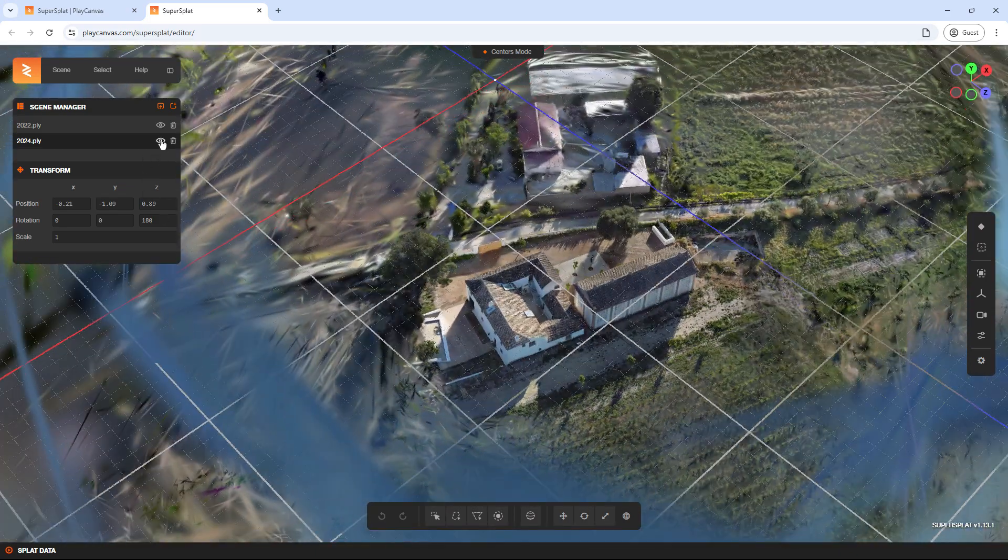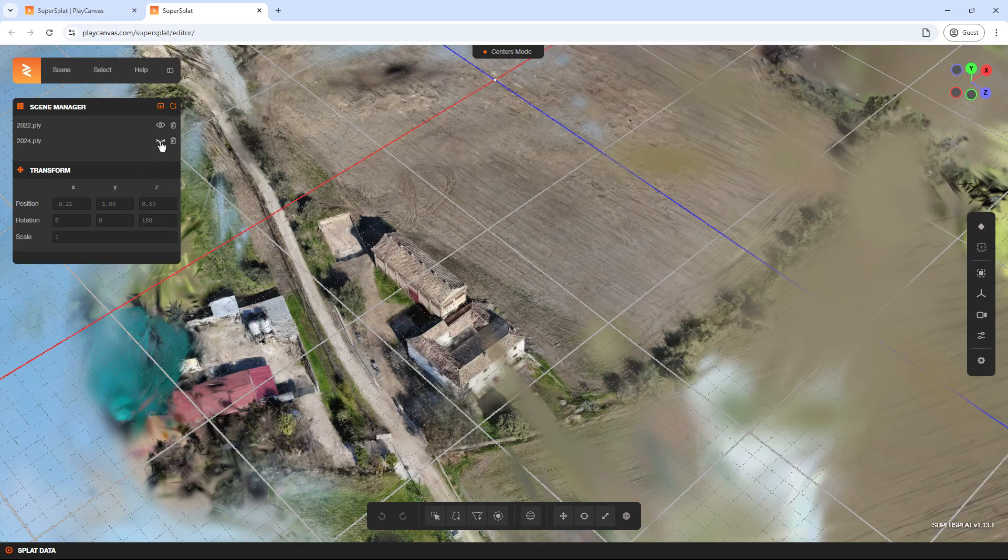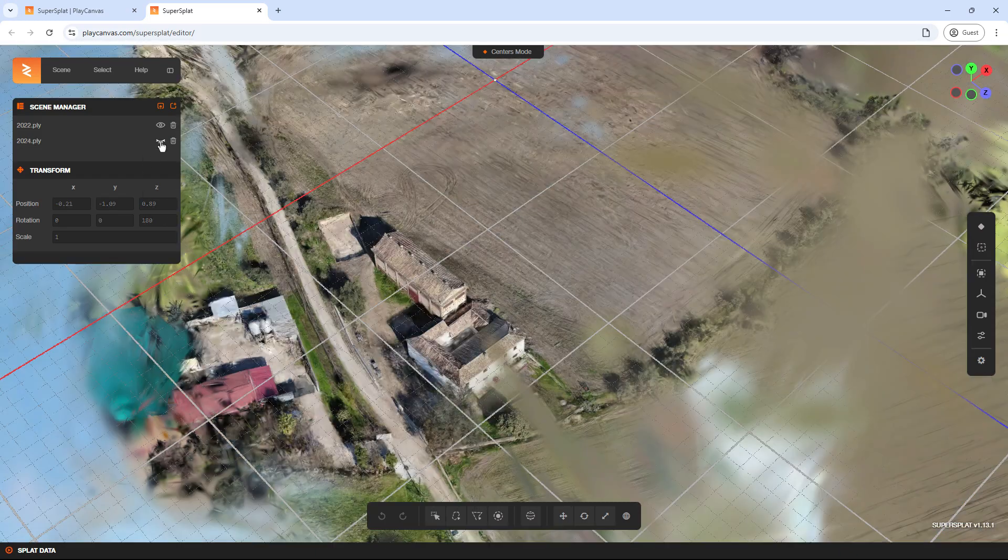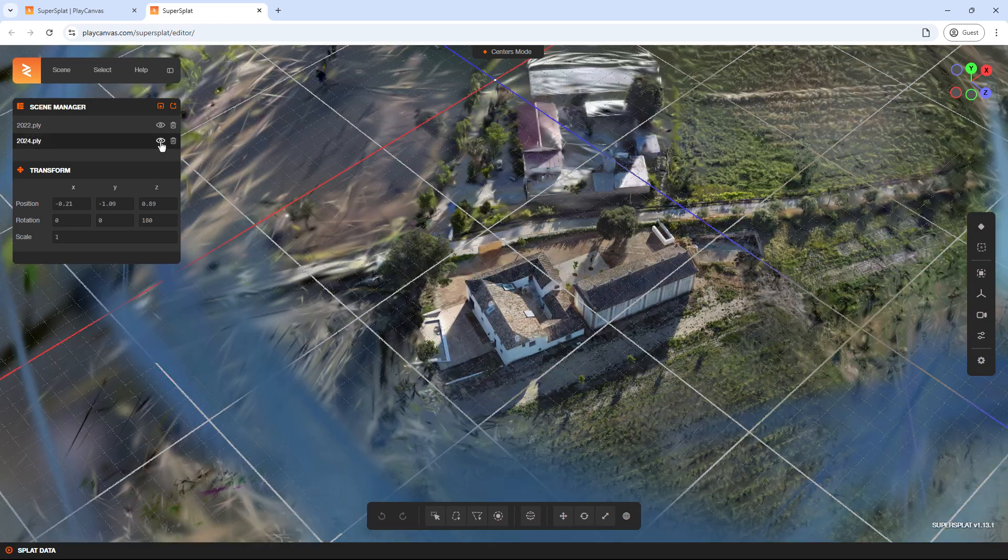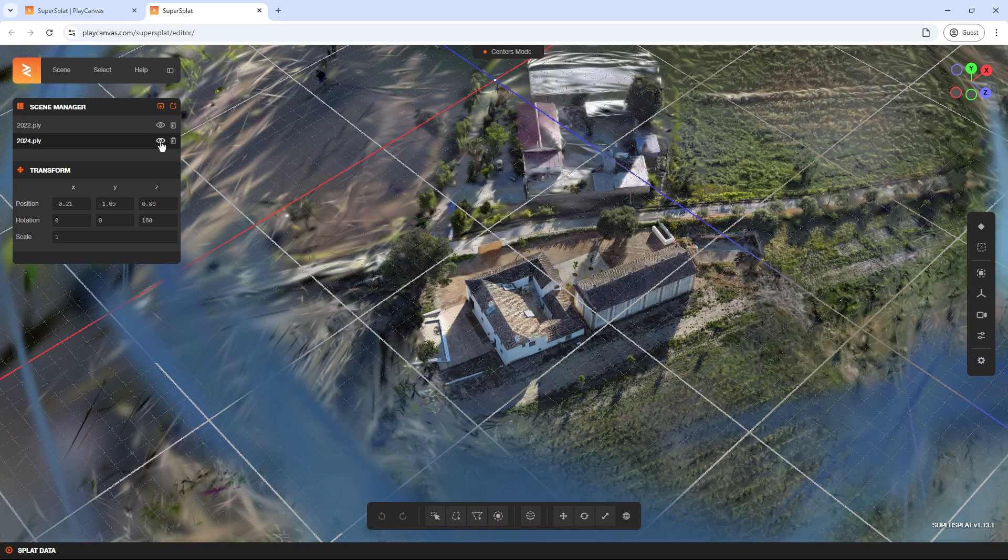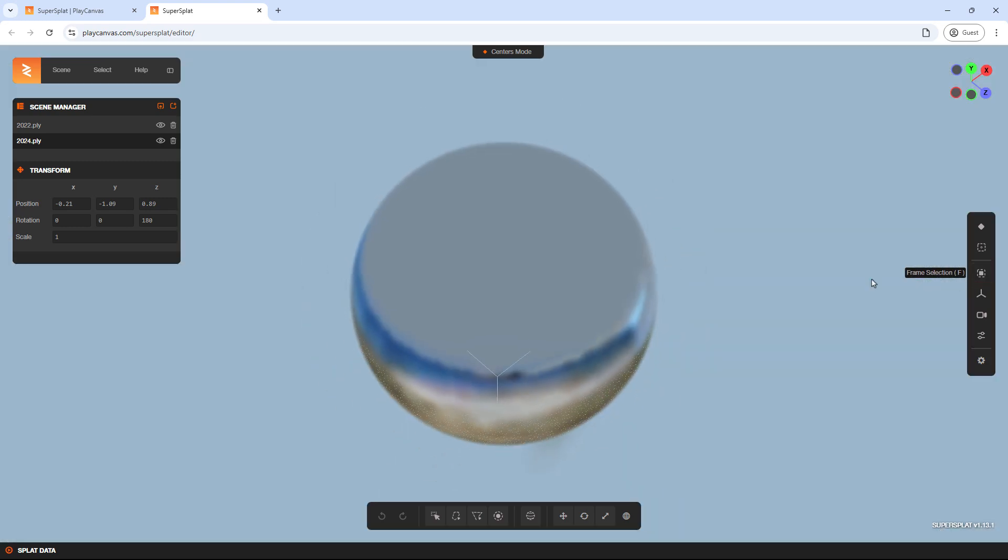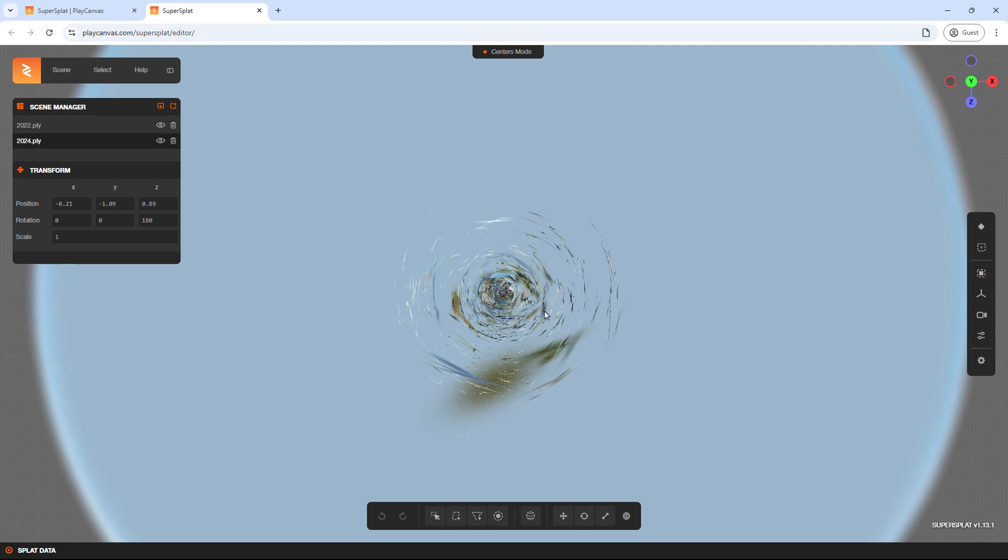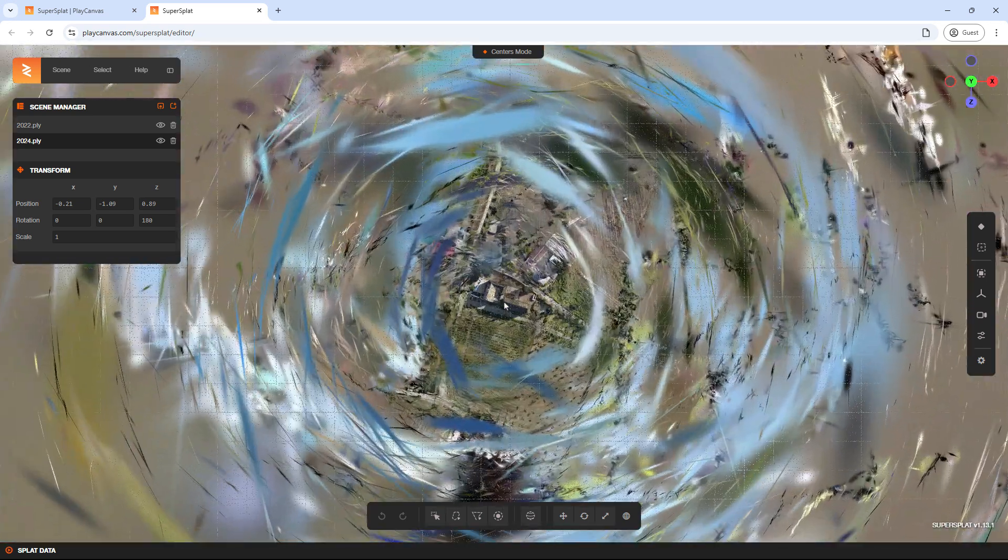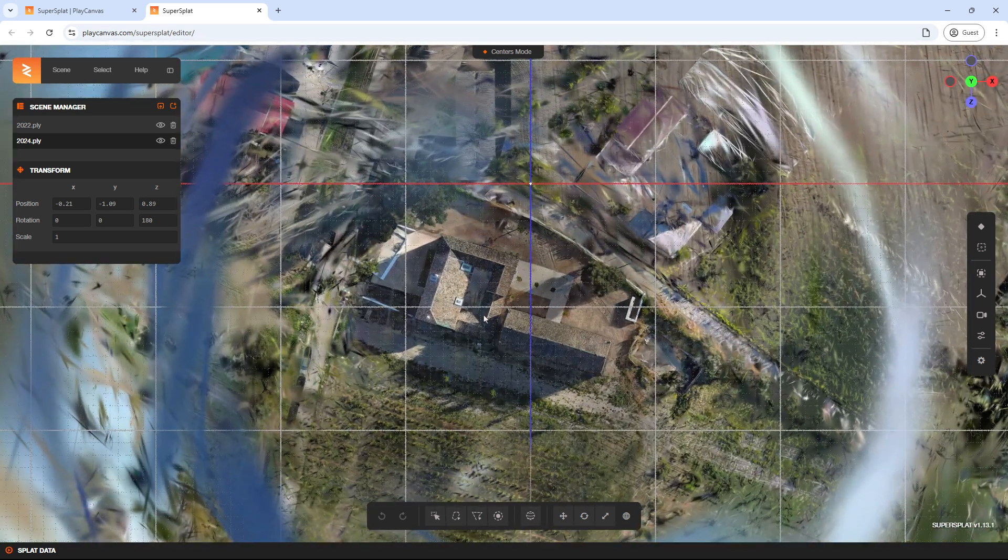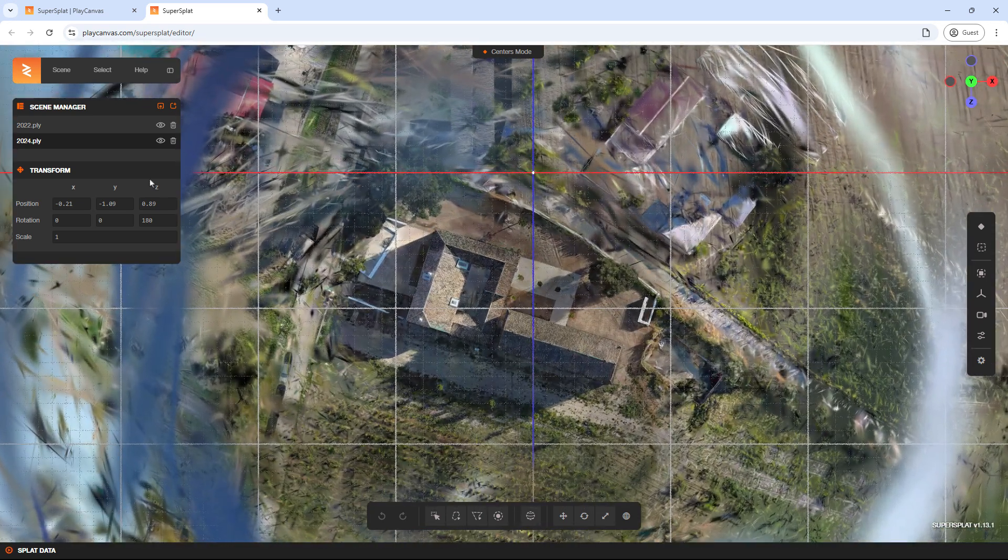By using the eye icon, you can hide one model and switch between them. The goal is to align model 2 to the coordinates of model 1 using the transformation panel adjustments. It's best to reset the view and center the camera first. Choose a top-down view, zoom into the center, and start aligning one model with the other.